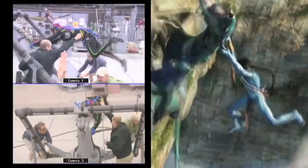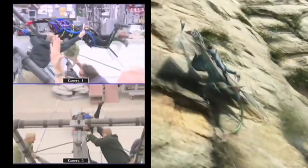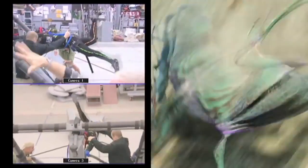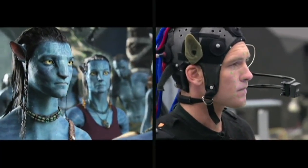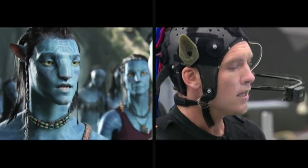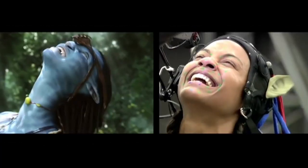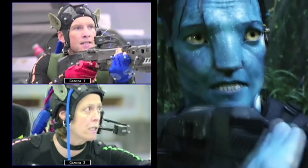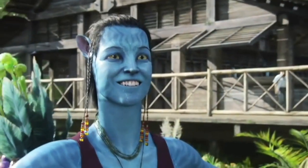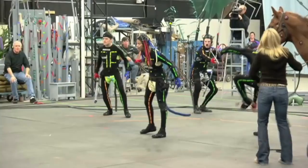In filmmaking and video game development, it refers to recording actions of human actors and using that information to animate digital character models in 2D or 3D computer animation. When it includes face and fingers or captures subtle expressions, it is often referred to as performance capture.